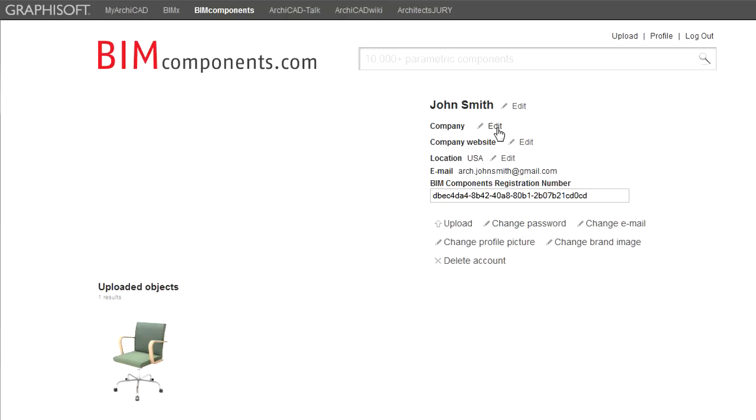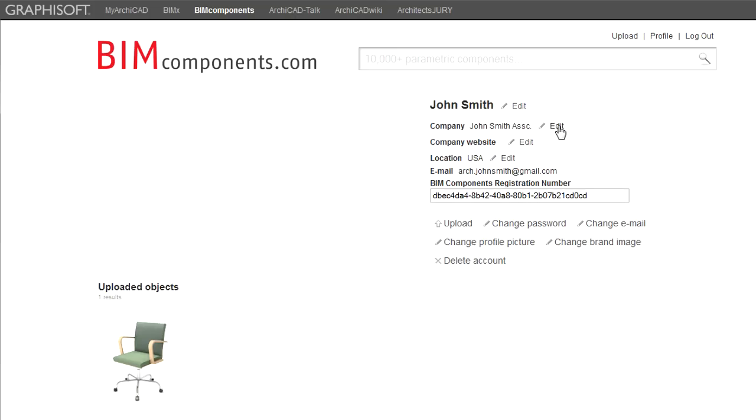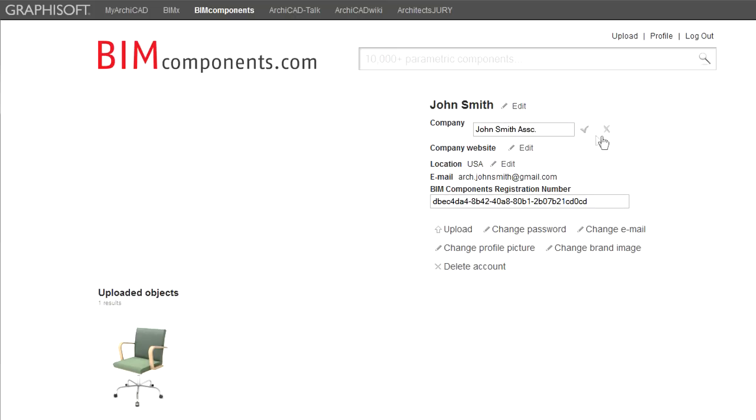You can edit your Name, Company and Company Website fields by clicking Edit with the pencil icon, then type the desired new value in the appearing field and click the check mark icon to accept the changes. You may also cancel the operation by clicking the cross icon.